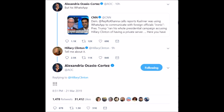So it turns out that he was using WhatsApp to communicate with foreign officials. And Ro Khanna had reported this and Alexandria Ocasio-Cortez responded to this on Twitter by saying 'but his WhatsApp,' that is of course reminiscent and a play on an alteration of 'but her emails,' right? So then Hillary Clinton responds saying 'tell me about it.' And then AOC responds with three exclamation marks.